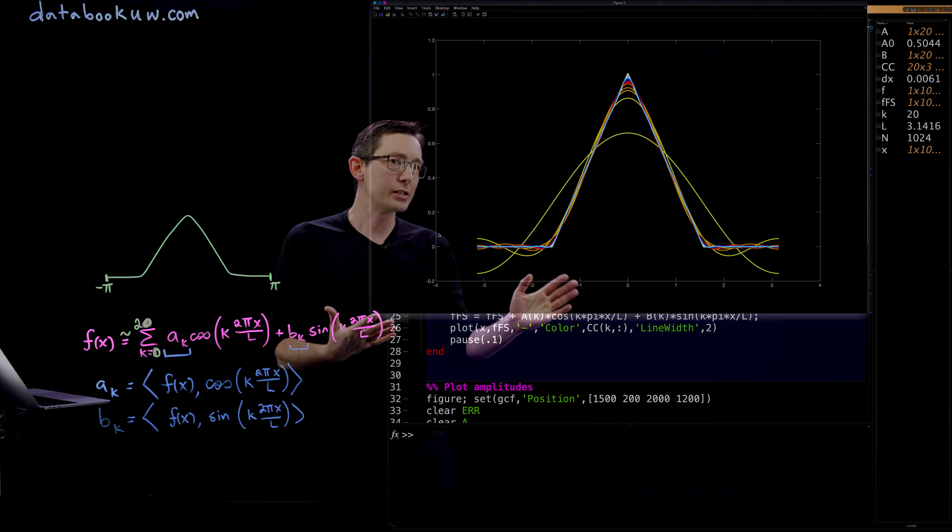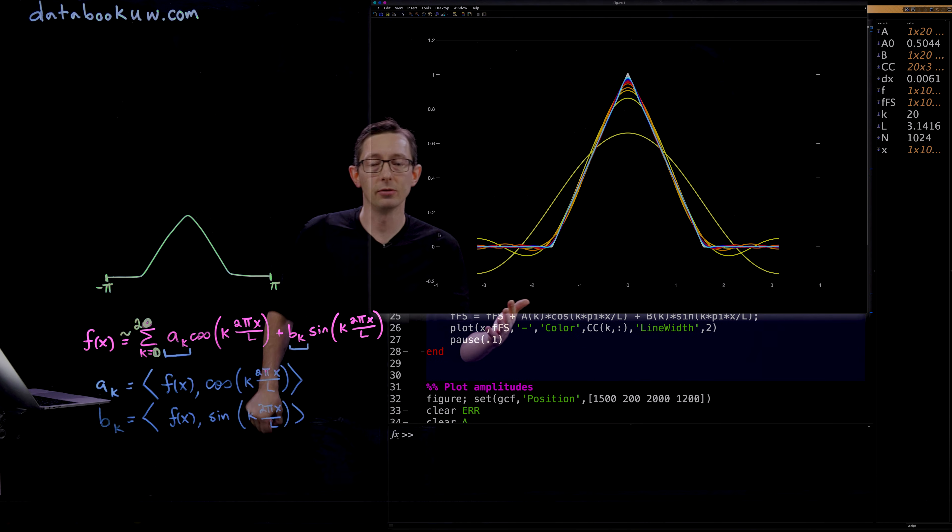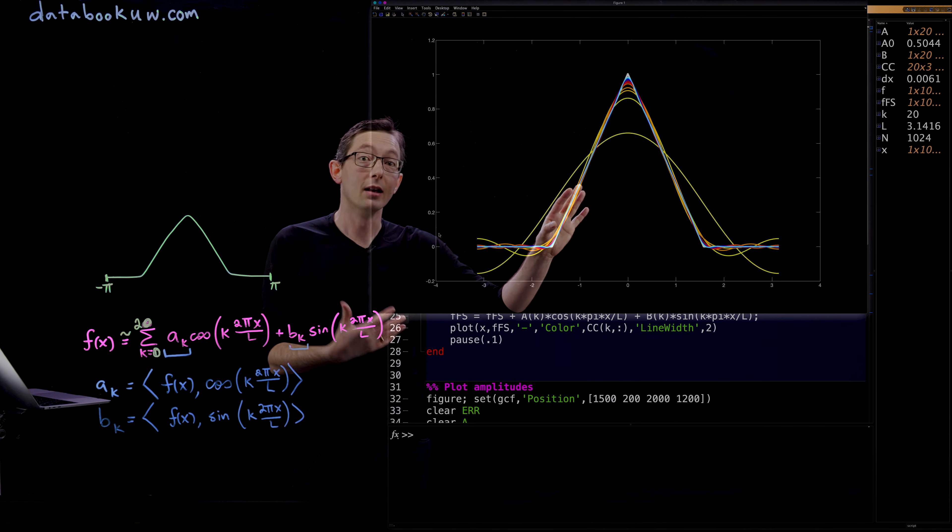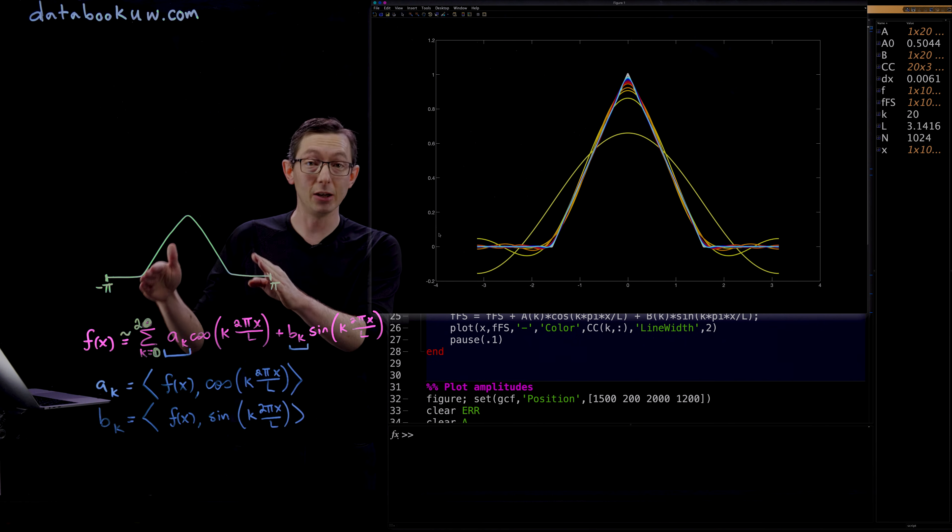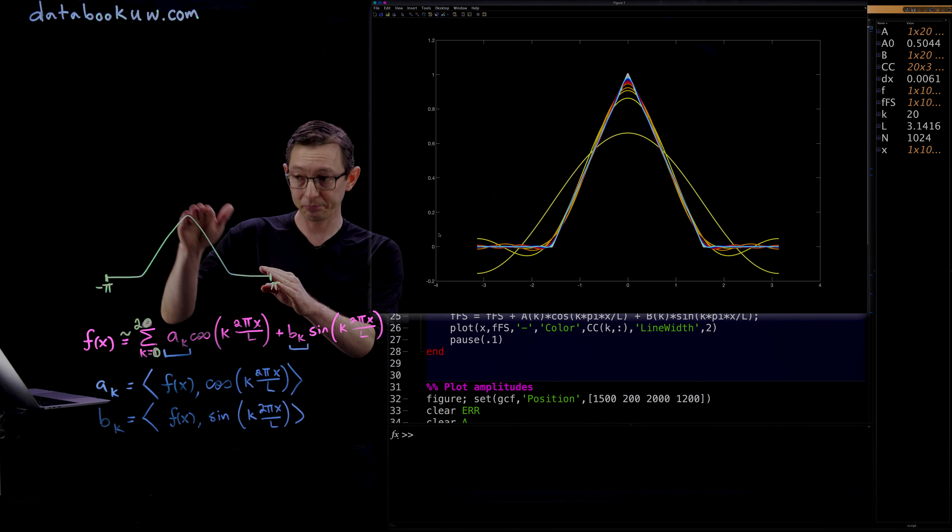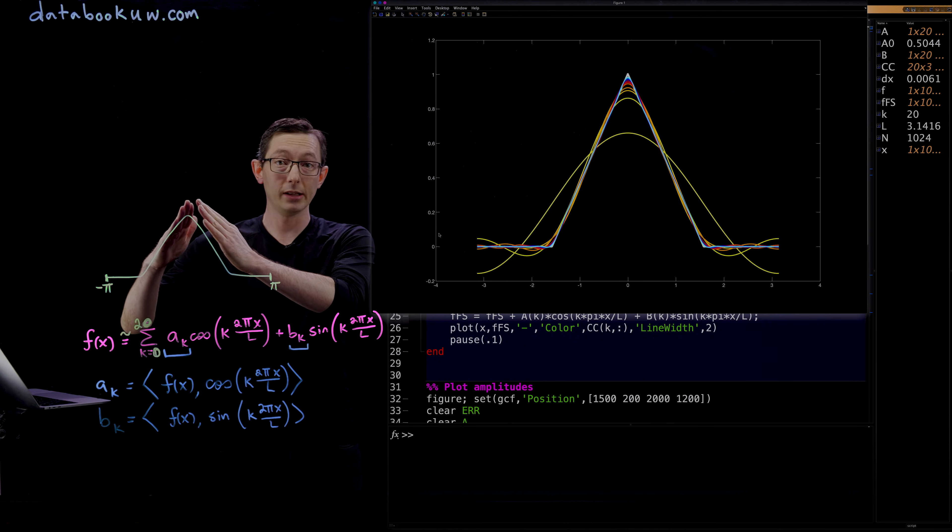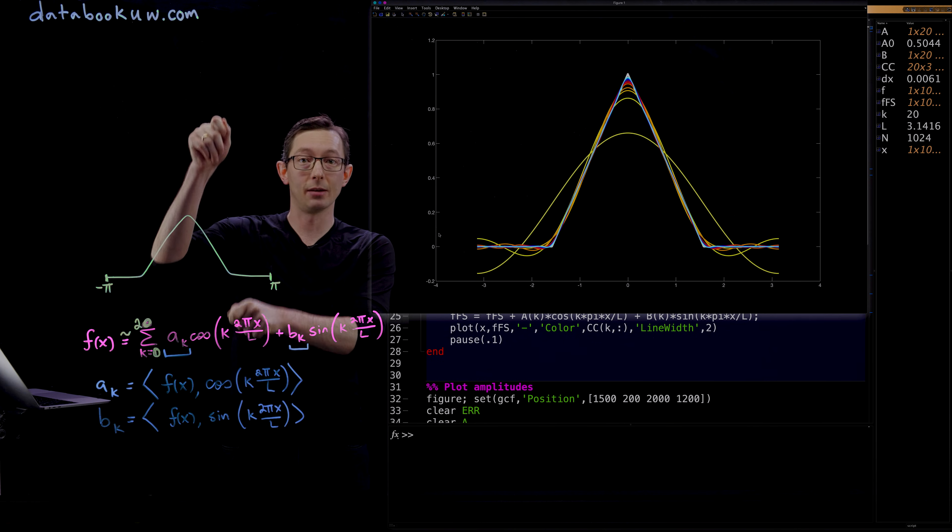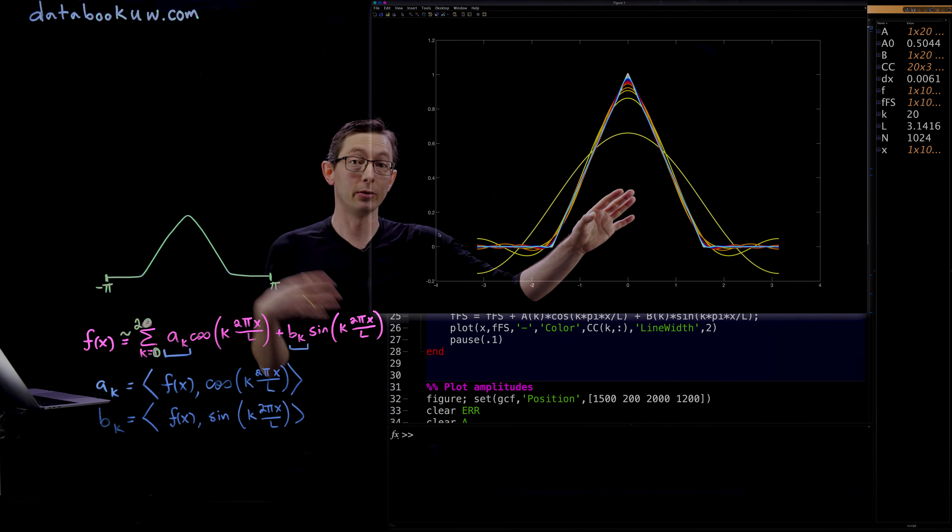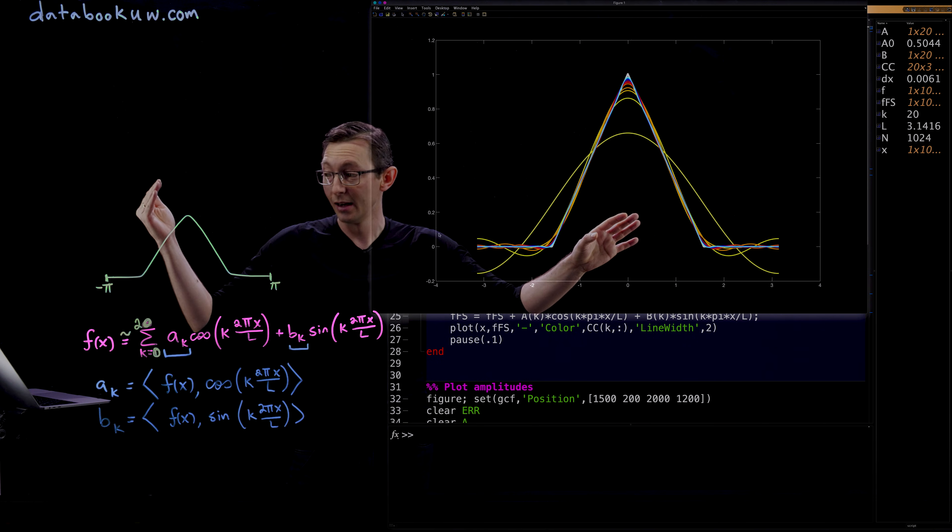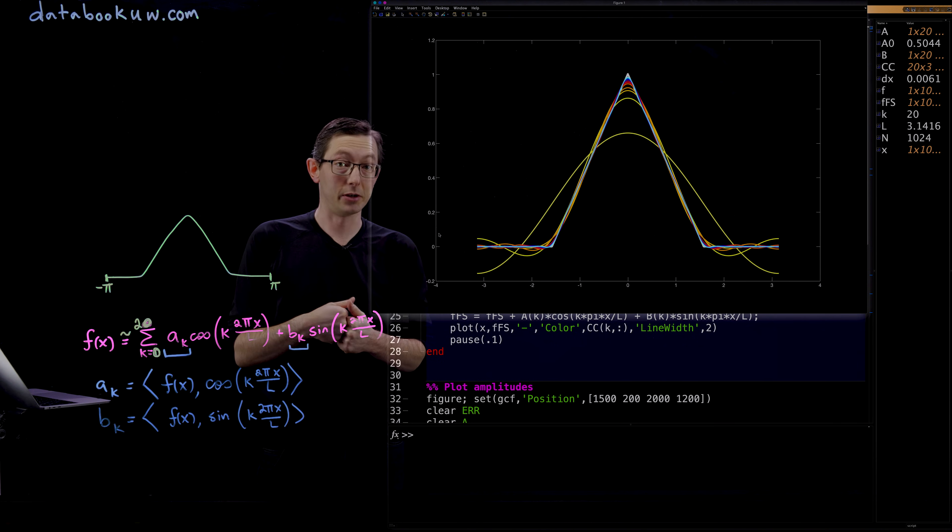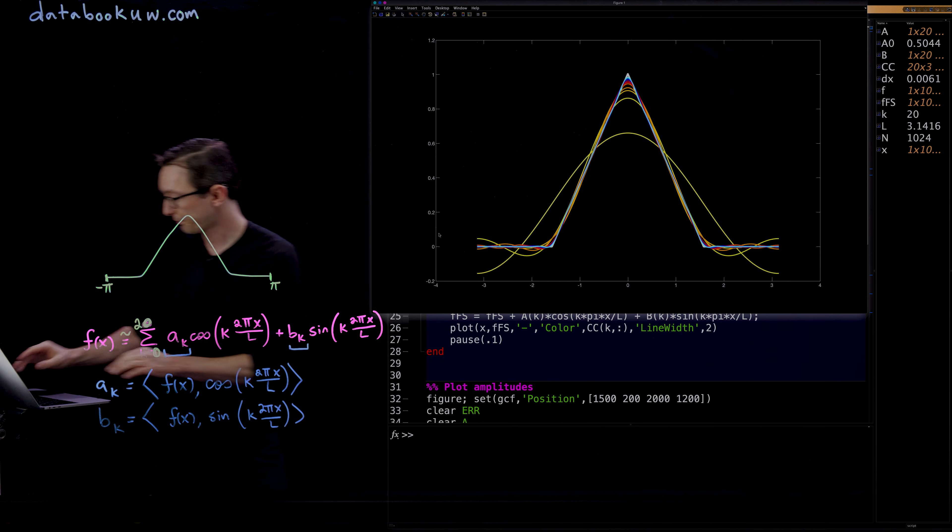This is just a nice example that shows you how you can approximate, at least in this case, continuous function. So this function has points, but it is continuous. It doesn't jump at any locations. And so the Fourier series is going to do a really nice job of approximating this continuous periodic function.